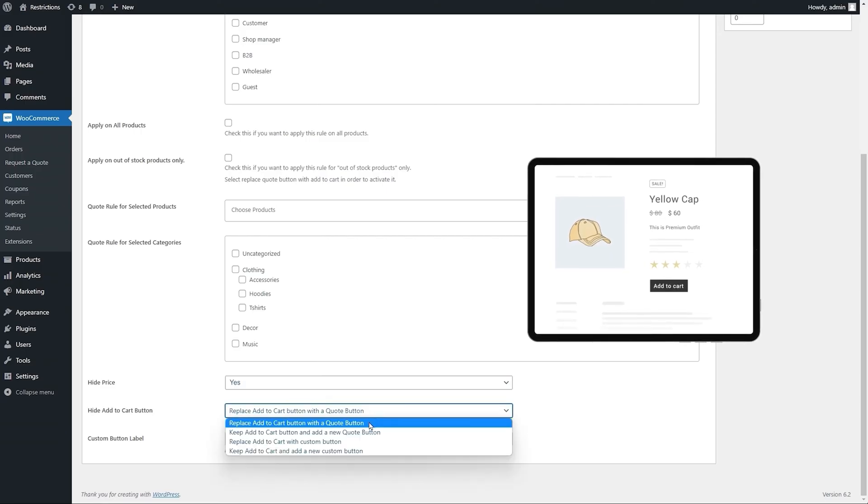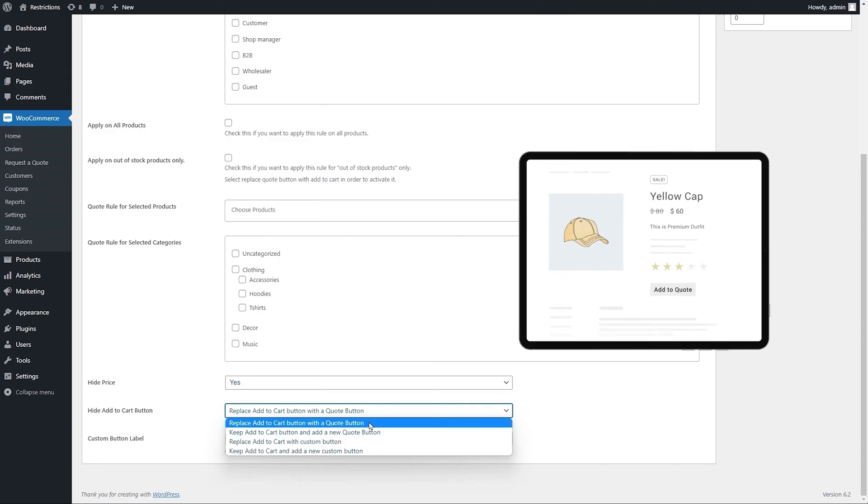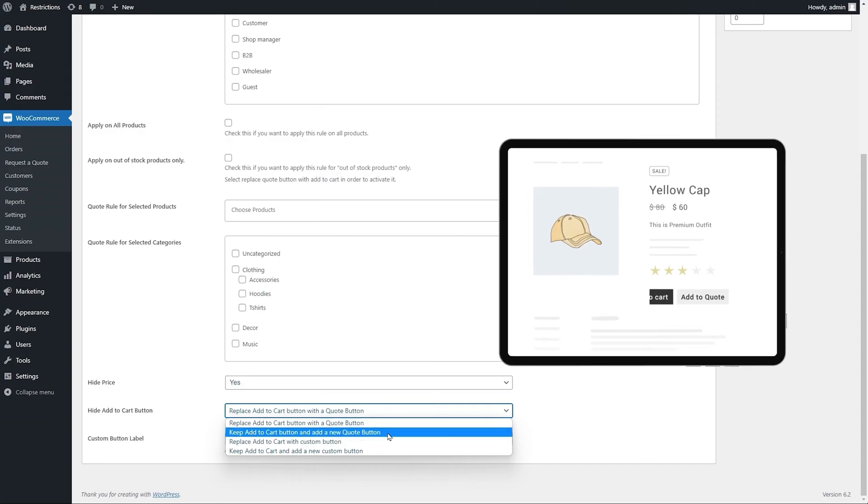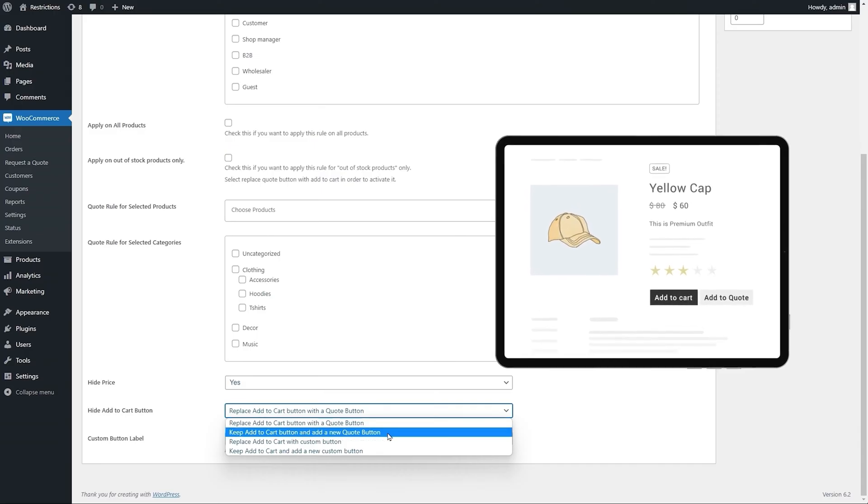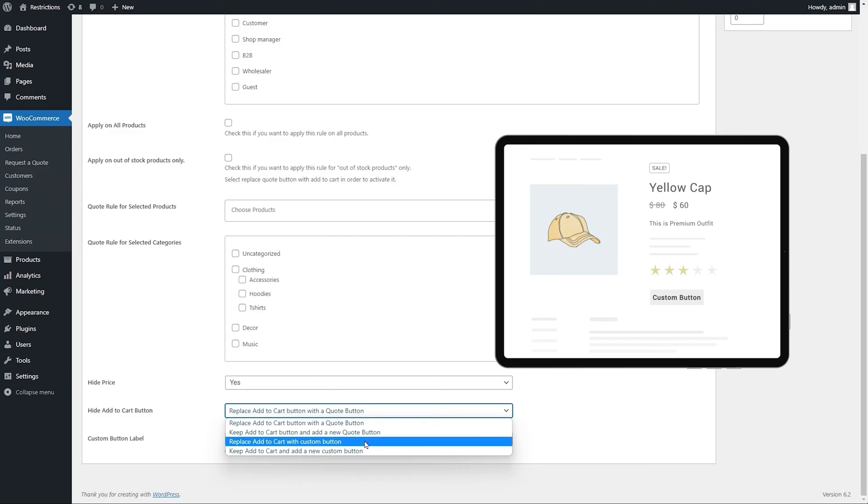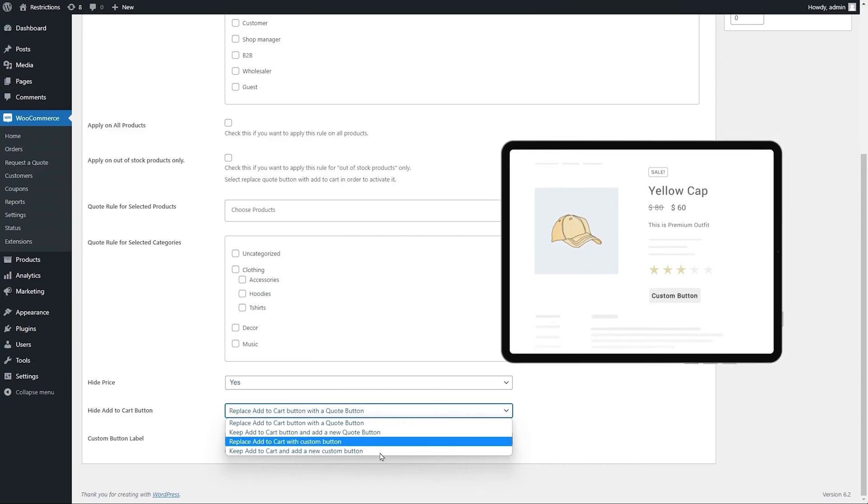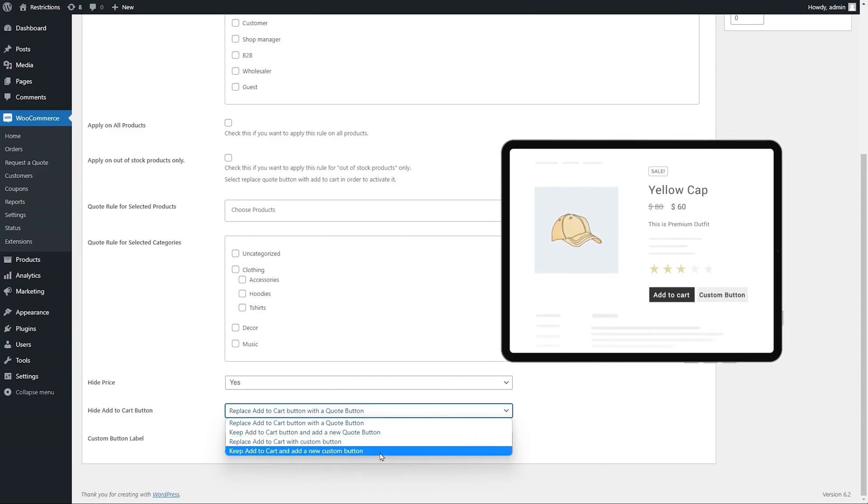Replace Add to Cart with Quote Button. Keep Add to Cart, but add a new quote button. Replace Add to Cart with Custom Button. Keep Add to Cart and add a new custom button.